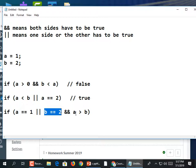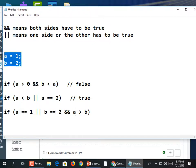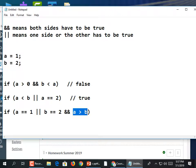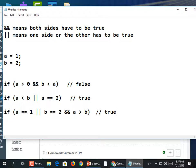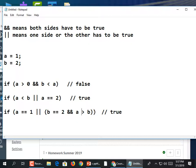Just like multiplication, AND is evaluated first. So in an expression like: a==1 OR b==2 AND a>b, the AND part is evaluated first. b==2 is true but a>b is false, so that AND side is false. Then OR checks: is a==1 true? Yes — so the whole thing is true. Feel free to put parentheses around the AND part to help you see it better.